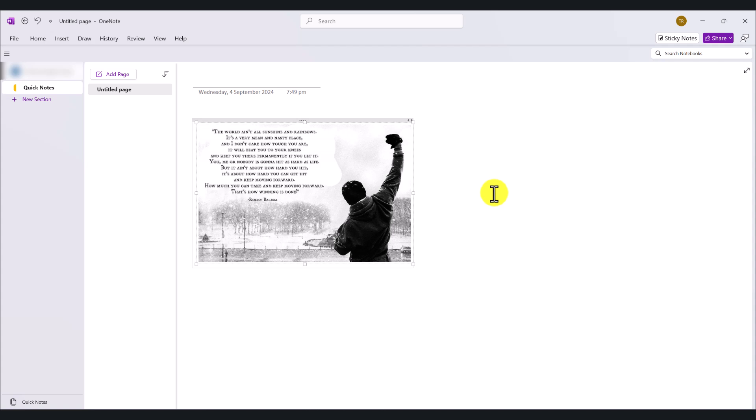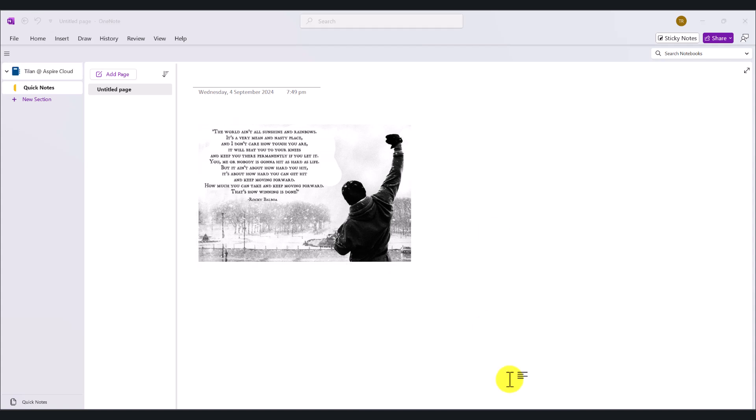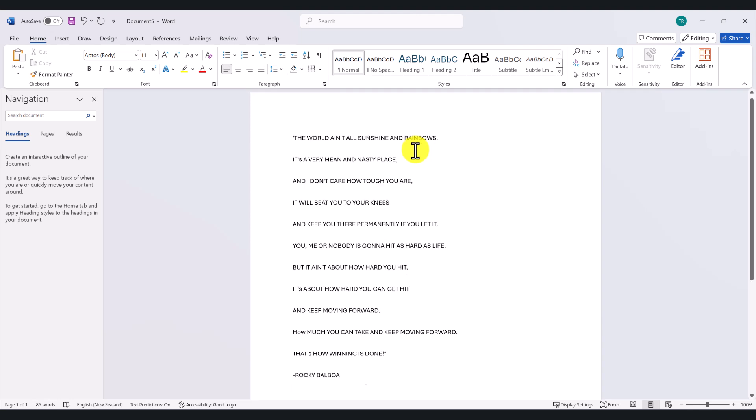After that, you can paste this to OneNote or Notepad or Microsoft Word anywhere. I've just got Microsoft Word open. I'm going to go Ctrl-V to paste the text. And as you can see, it has copied the text from the picture and pasted it successfully.